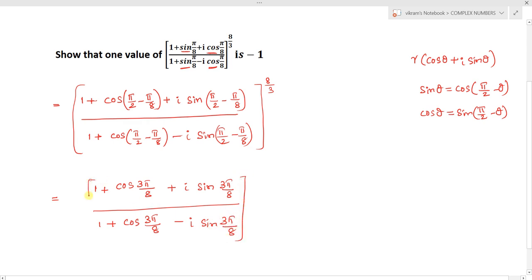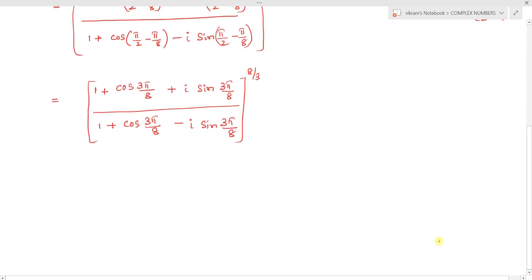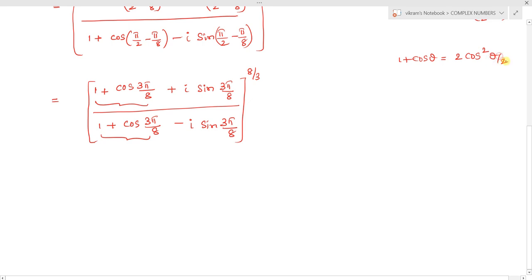Now we have to simplify this. We have it in the form of 1 + cos θ. We know that 1 + cos θ = 2cos²(θ/2) and sin θ = 2 sin(θ/2) cos(θ/2). We will use these formulas to simplify.